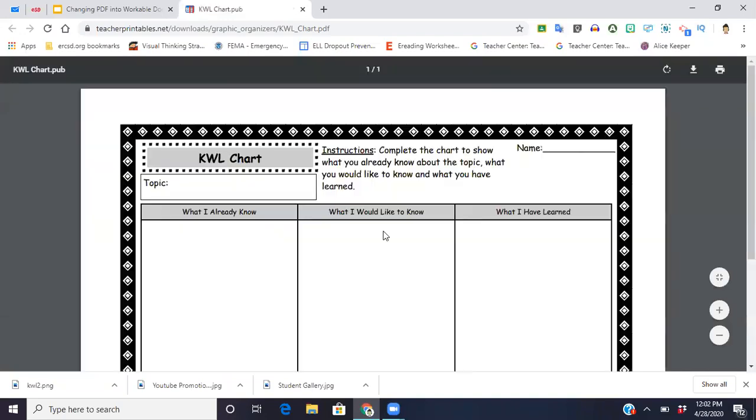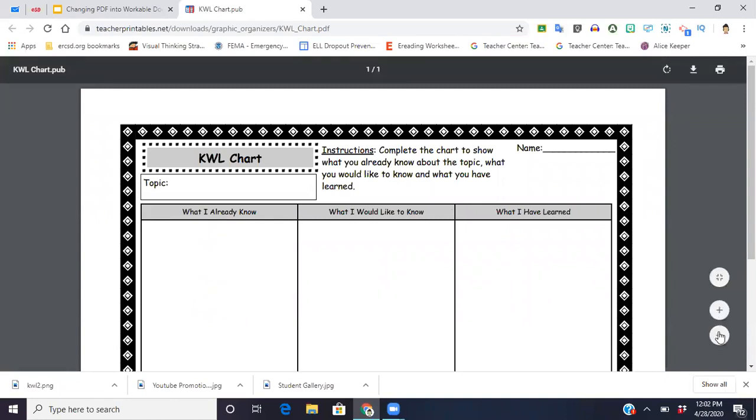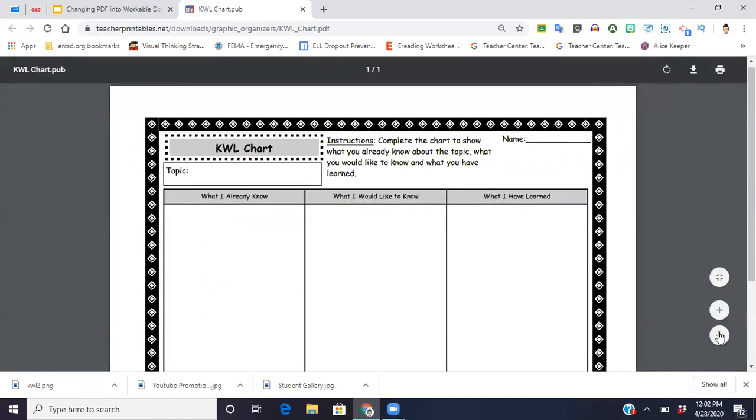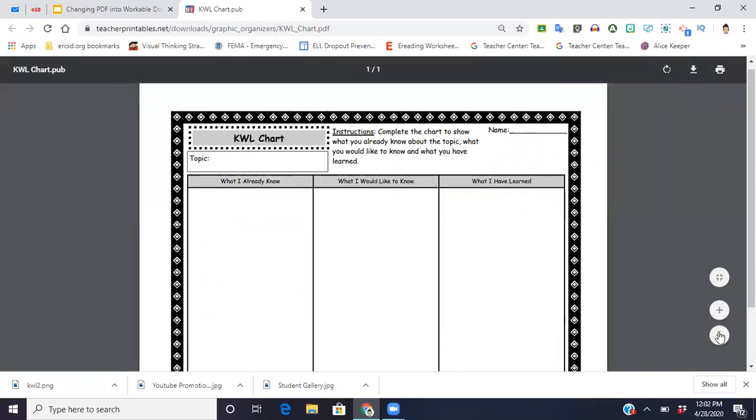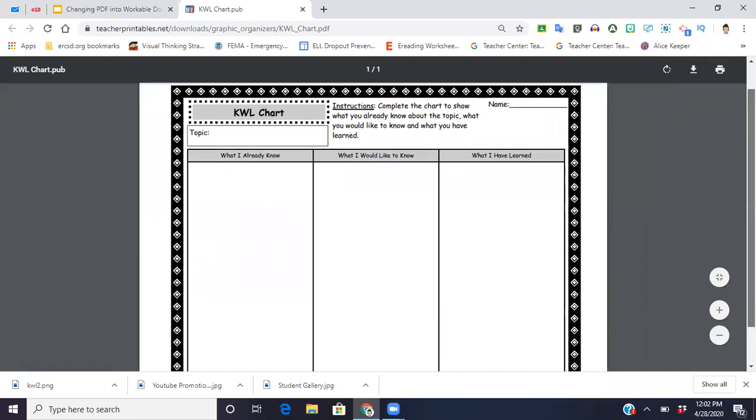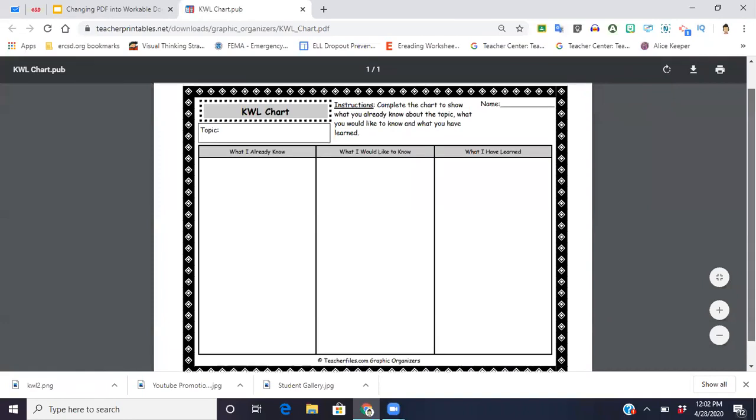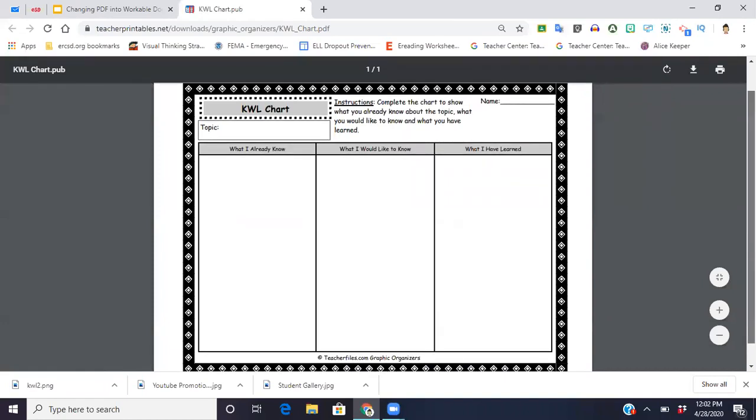That was a free PDF that I found. Oh, I love this. My KWL chart, how many of us use those frequently. You just want to make sure that you get it so that you're able to view all of the section that you would like to use with your students. So this is perfect right here.